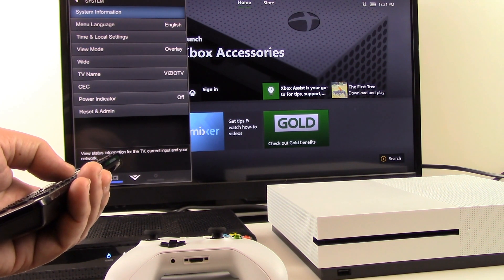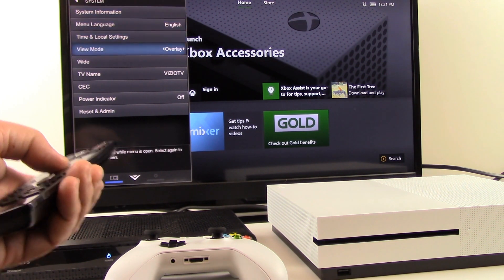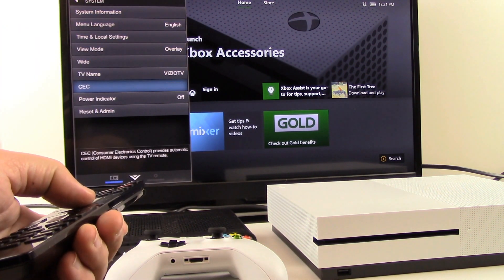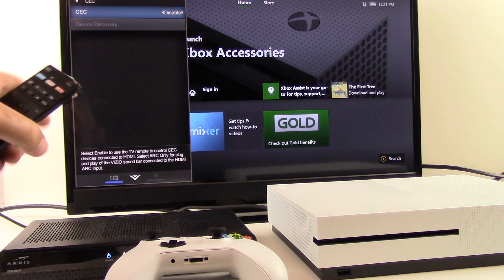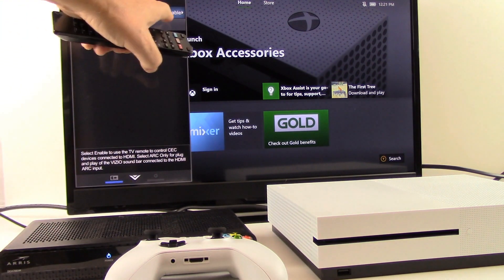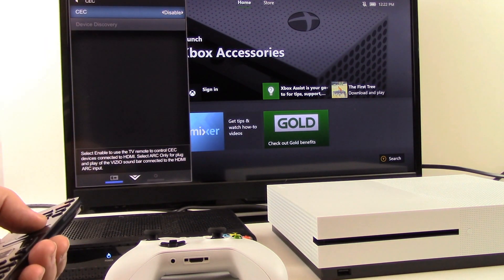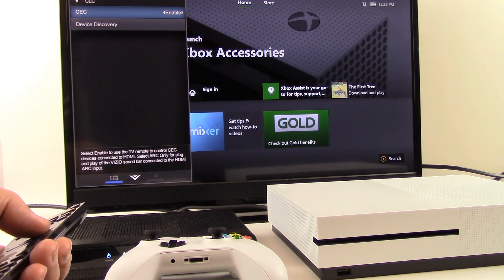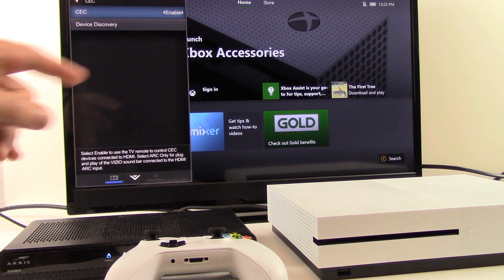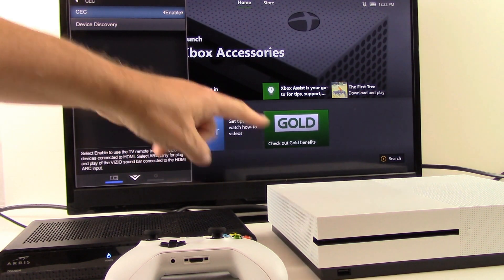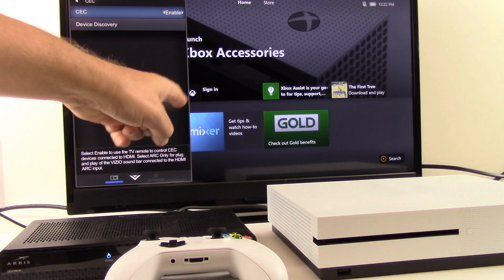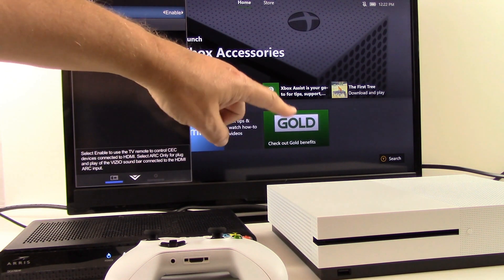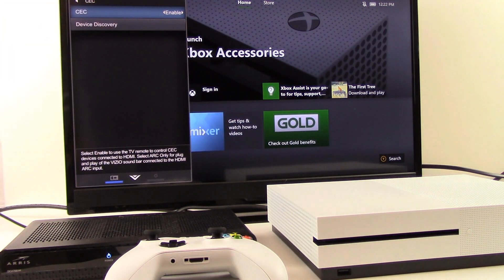Once I'm in System I'm going to locate CEC and select that. It comes from the factory disabled — I want to enable it. The purpose of this is to allow the electronic signal communication to take place between the TV and the Xbox console through your high-speed HDMI cable.